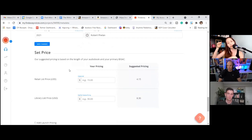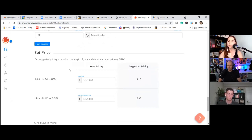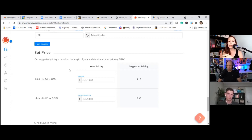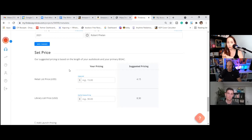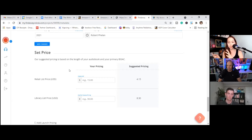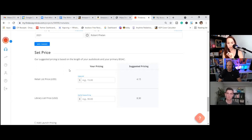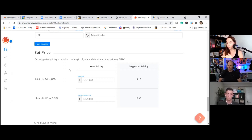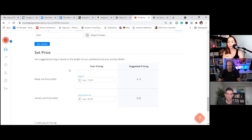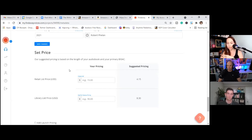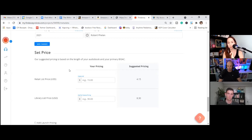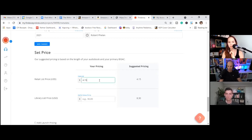So what I usually do is I actually like using the Findaway Voices suggested pricing because obviously Findaway doesn't make anything off the book unless you make something off the book. So I like to use their suggested pricing because they're looking at sales of children's audiobooks, juvenile audiobooks, in the topics that we selected and saying, hey, this is generally what the sweet spot is for sales. And the nice thing is that Amazon should see this and they should price match to it.